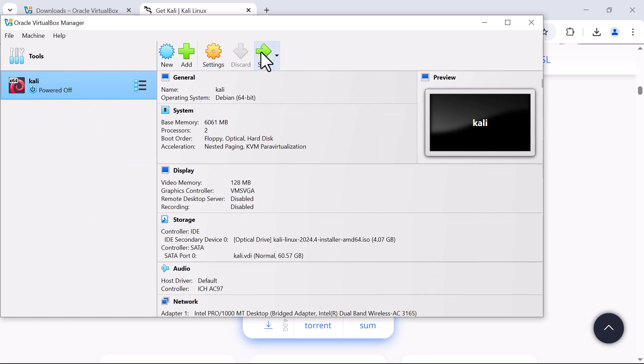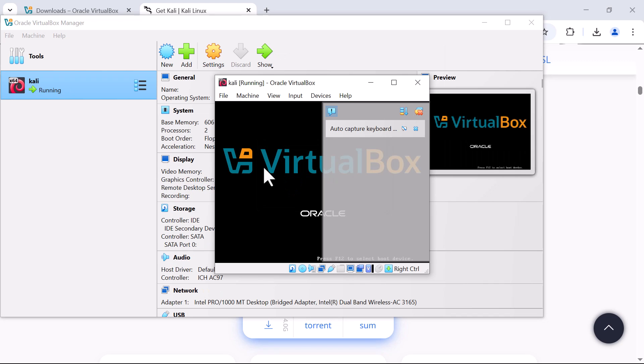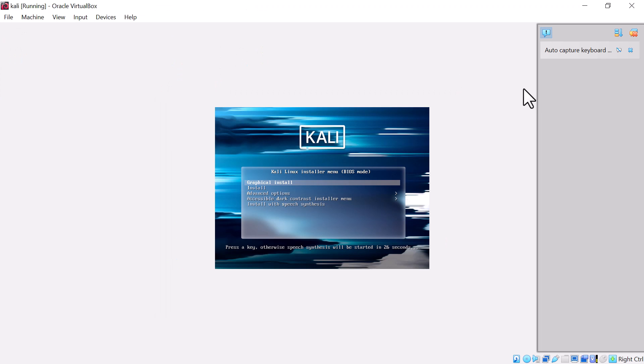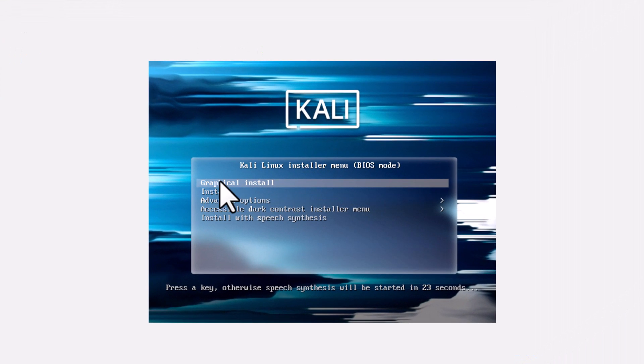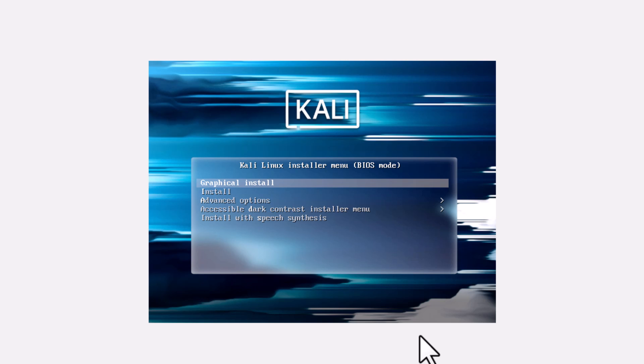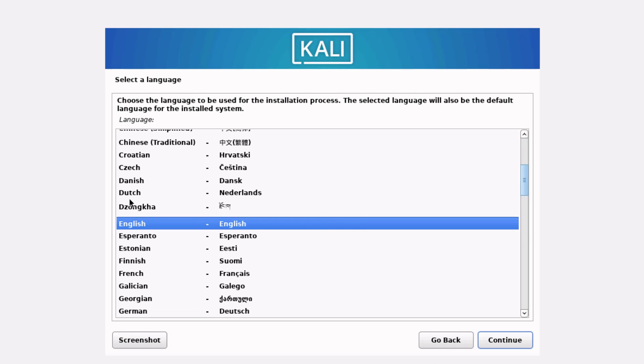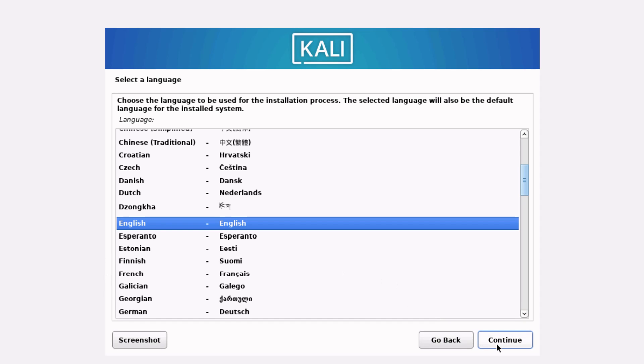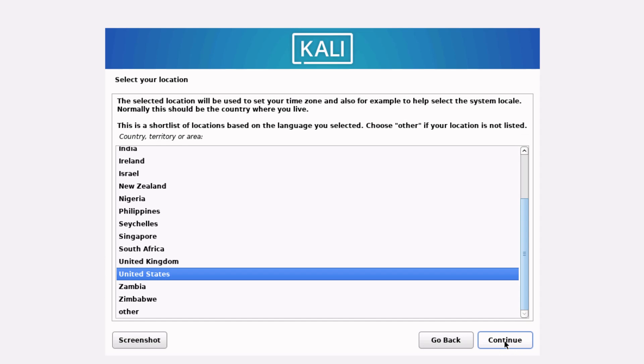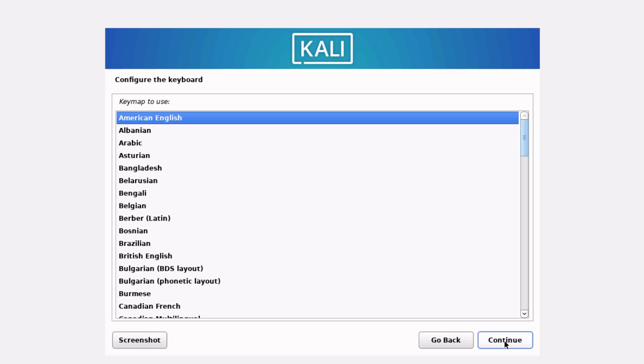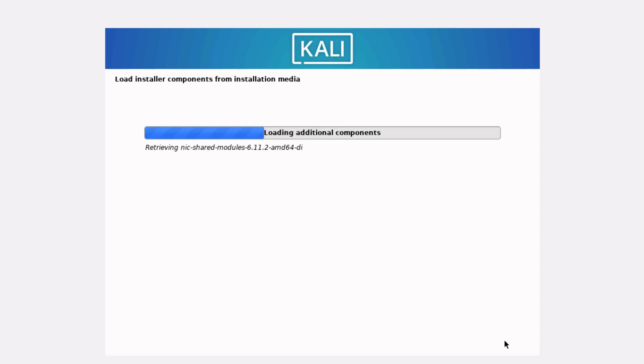Then I come here and start Kali Linux. We can see that Kali Linux starts to power up. I can maximize the size and make sure that I choose the graphical installer and press Enter on my keyboard. Then I am given to make a selection of my language. I'll go with English and click Continue. In the United States. It will load the controller components from the installation media.